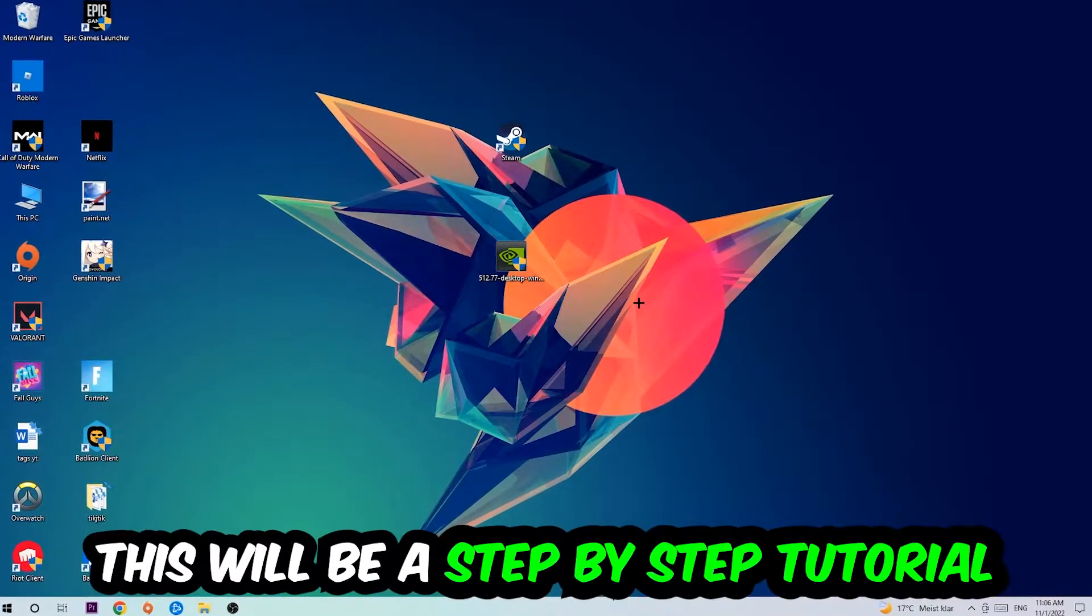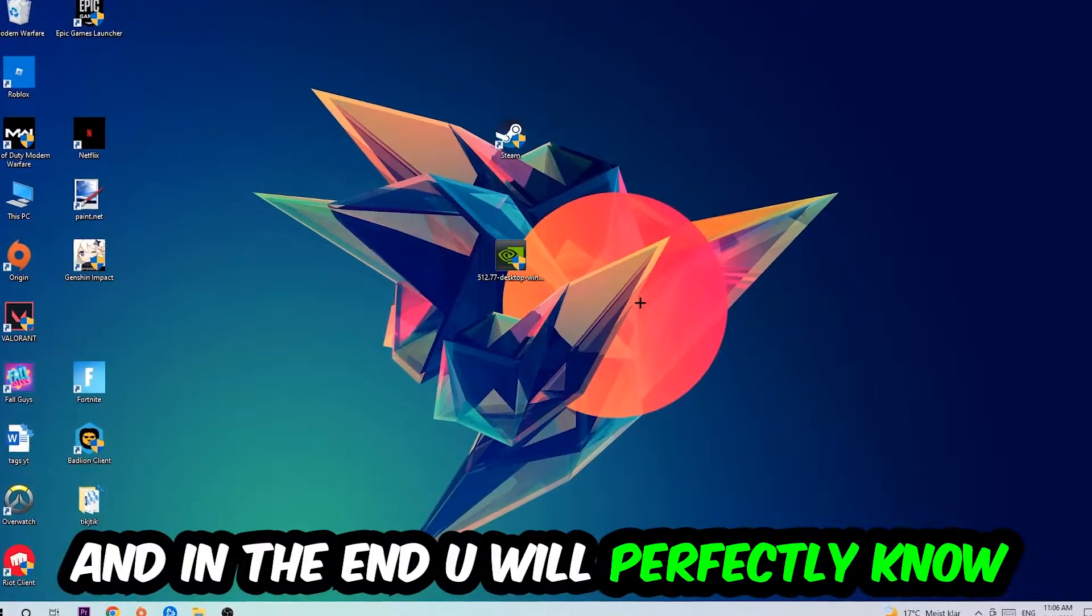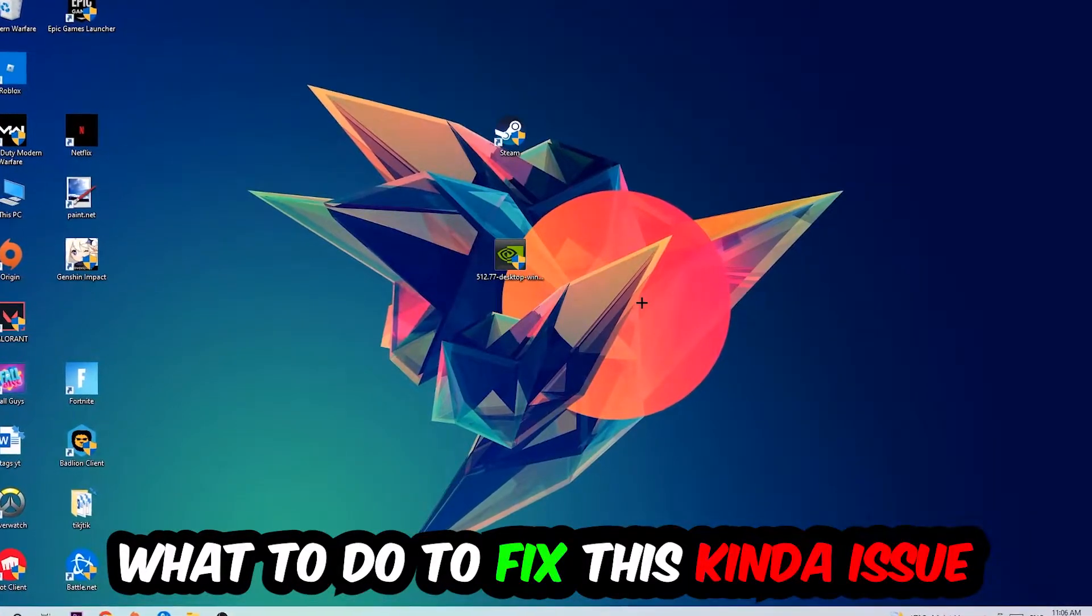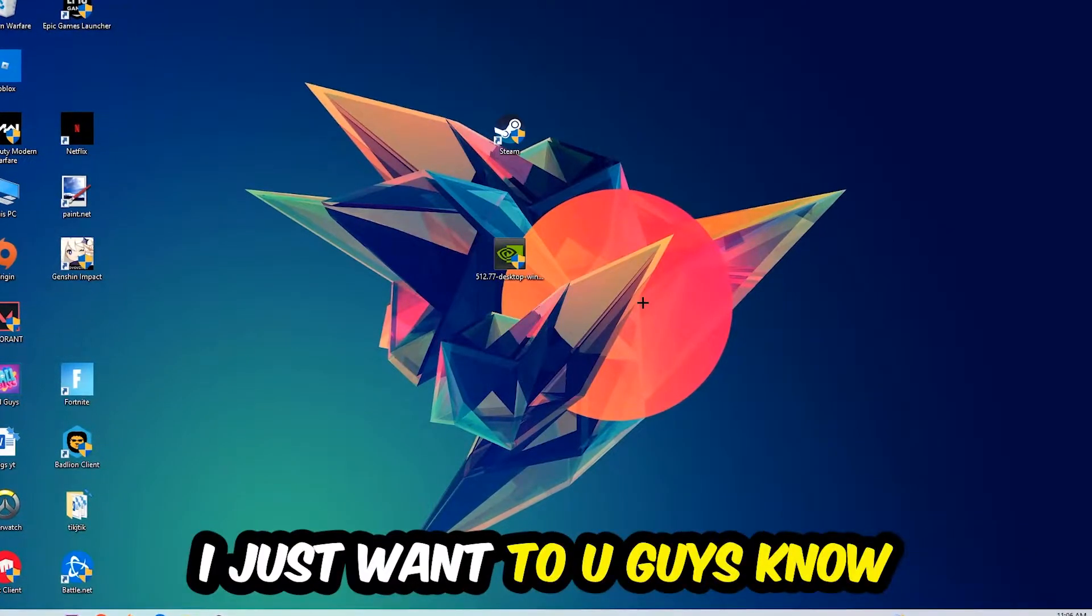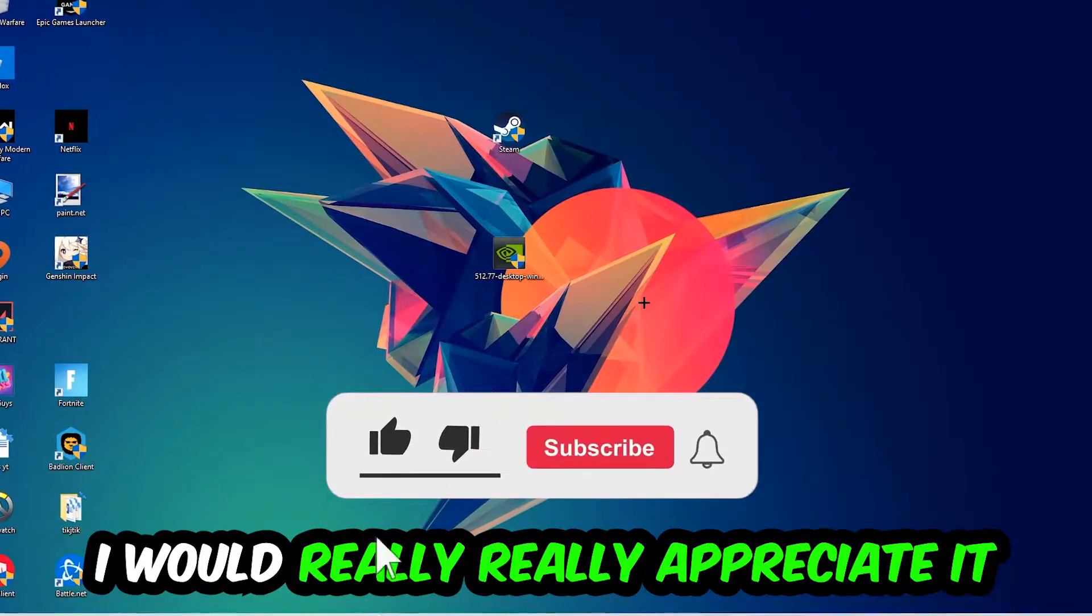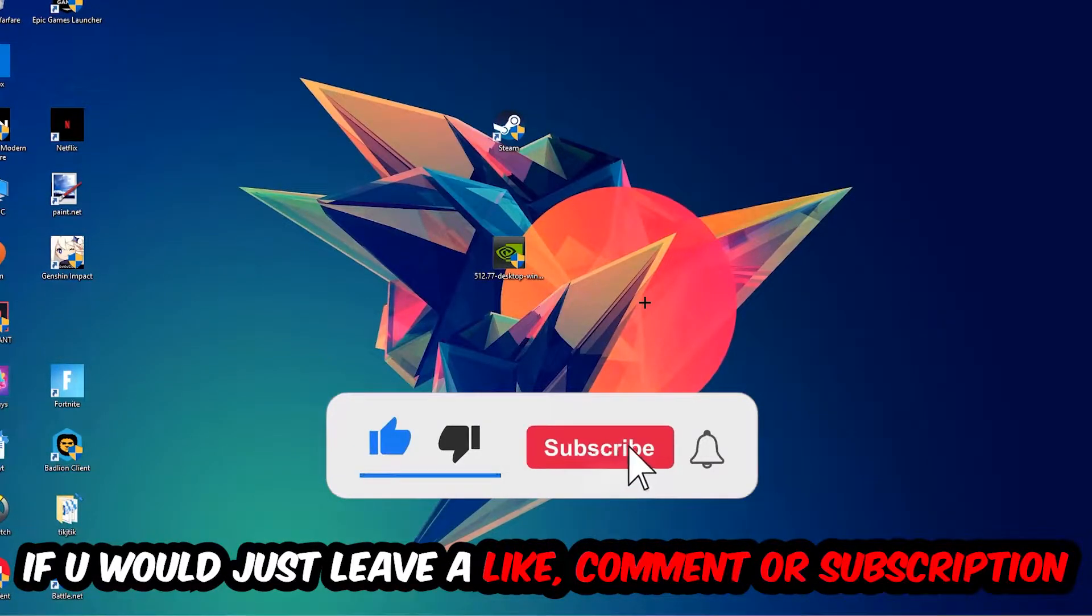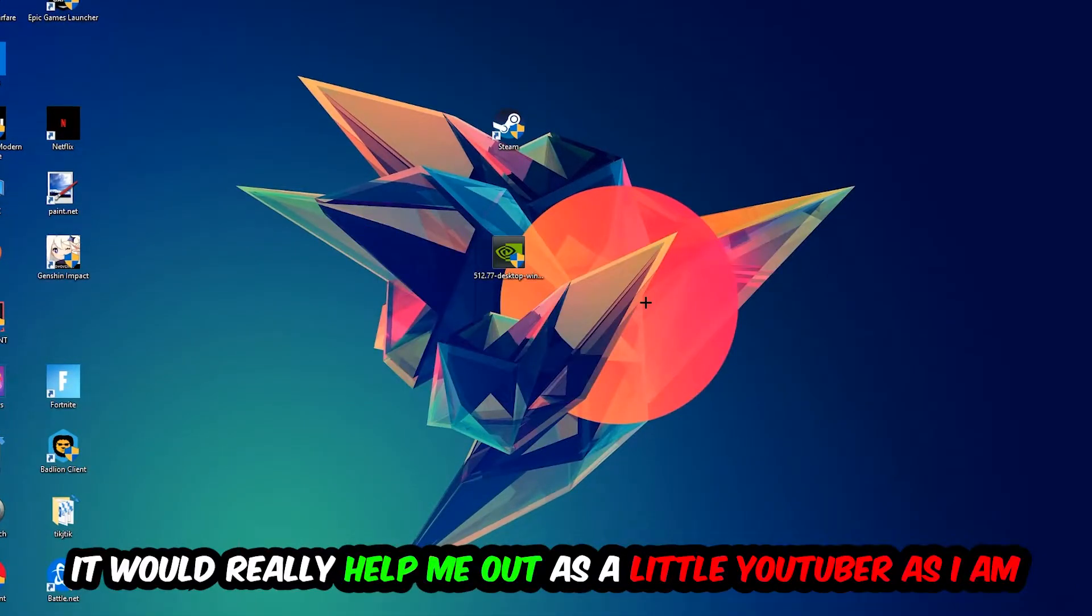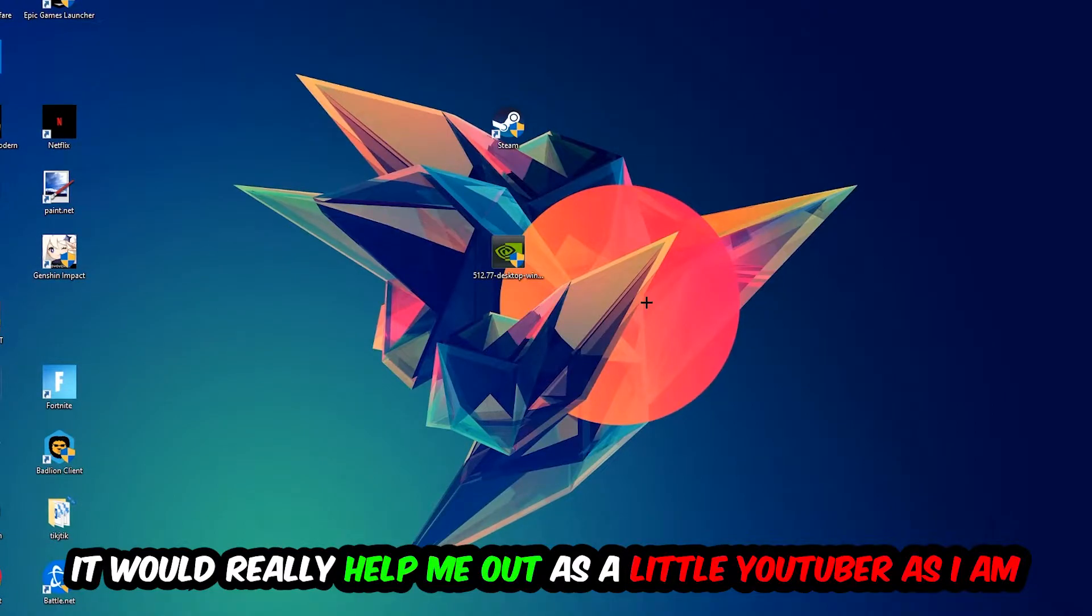Stick to the end guys, this will be a step-by-step tutorial and in the end you'll know what to do to fix this issue. Before we start, I want to let you know that I would really appreciate it if you would leave a like, comment, or subscription on my YouTube channel. It would really help me out as a small YouTuber.